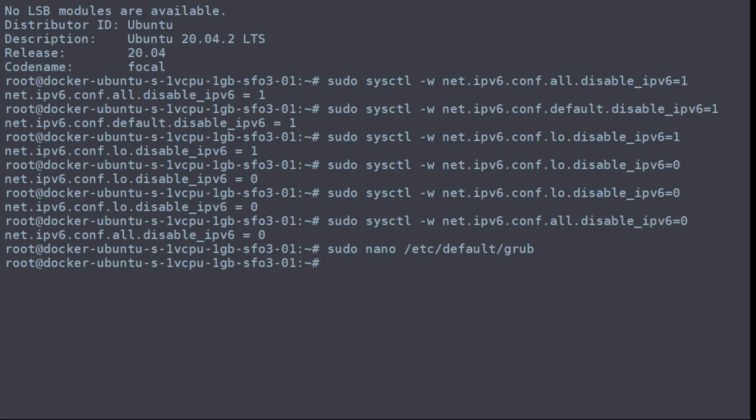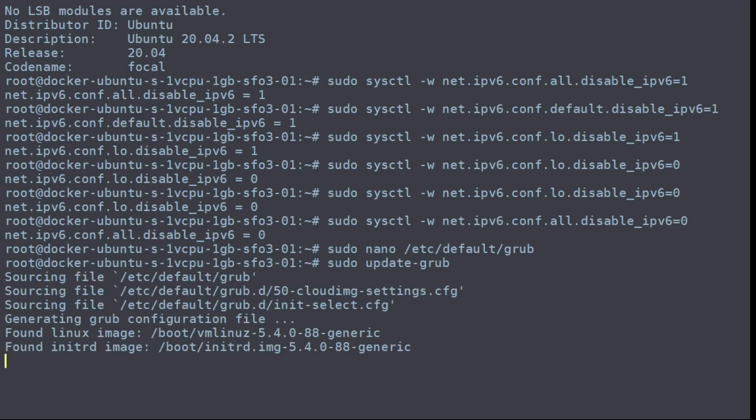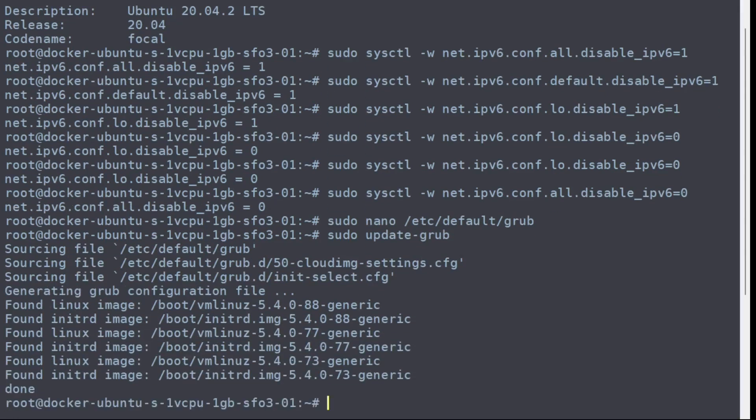And now you need to let grub know that the config file is updated. To do that you use update-grub. It will go through and scan all the configuration files it needs for boot and write it out.